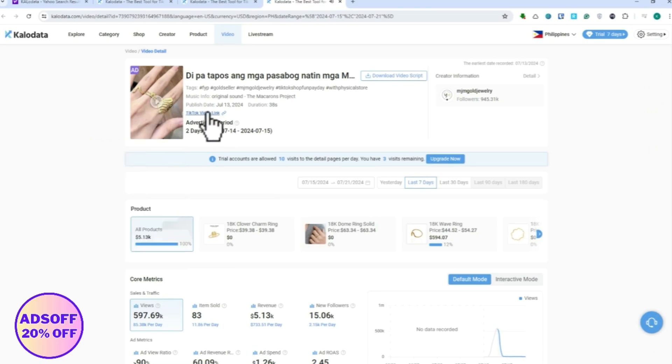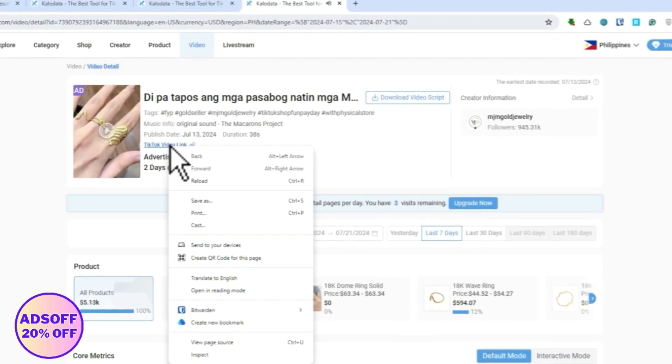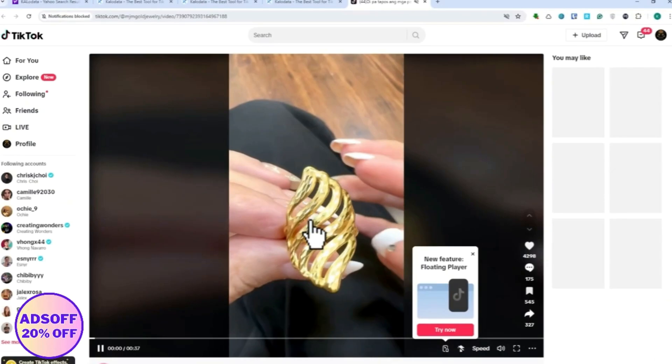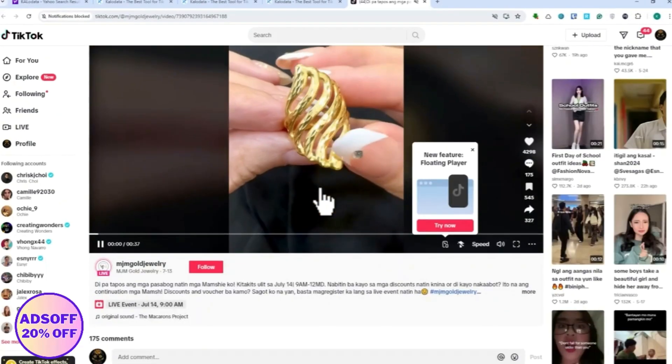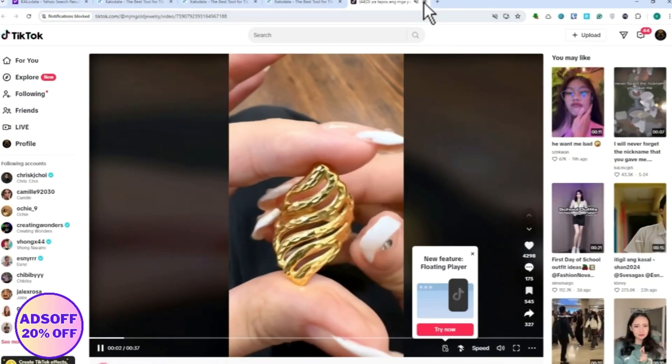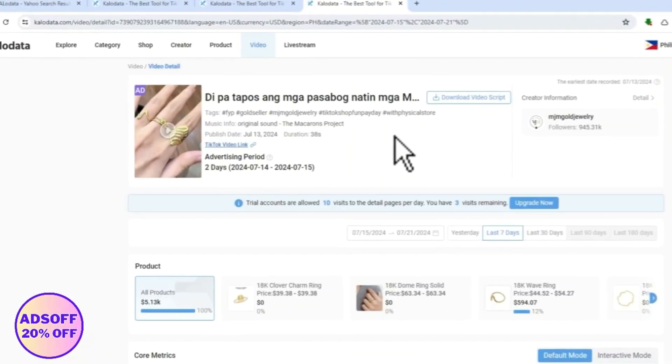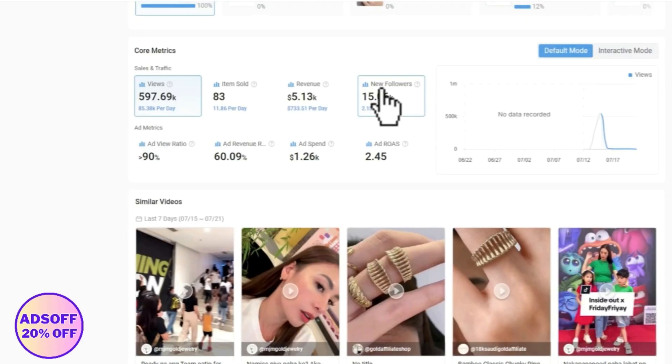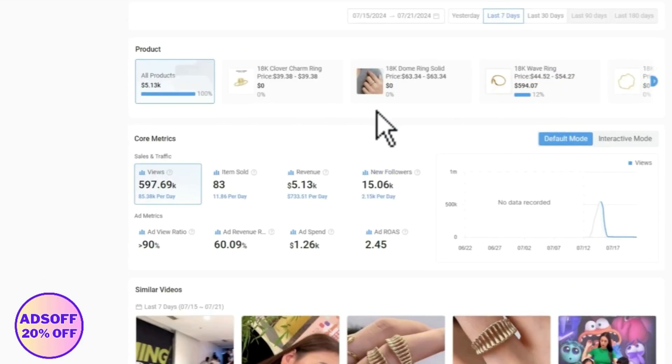You can even go to the TikTok video link itself. So when you click on that, you will now be prompted into the post itself right here. So Kalo Data is very powerful in terms of that.